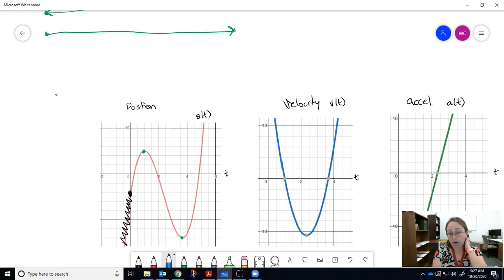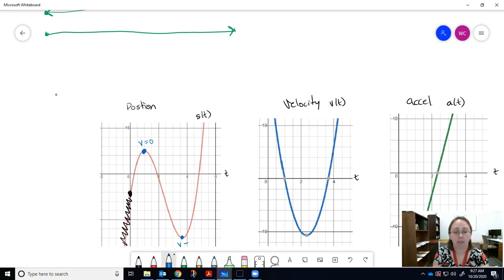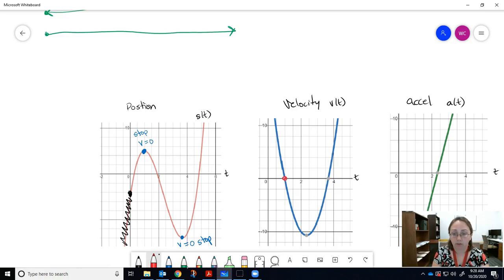On the position function, the key turning points are the local maximum (around t = 1) and the local minimum (around t = 3.67). These occur where the derivative — the velocity — equals zero. A particle must stop before it can reverse direction. Looking at the velocity graph, you can see these two times correspond exactly to where v(t) = 0.